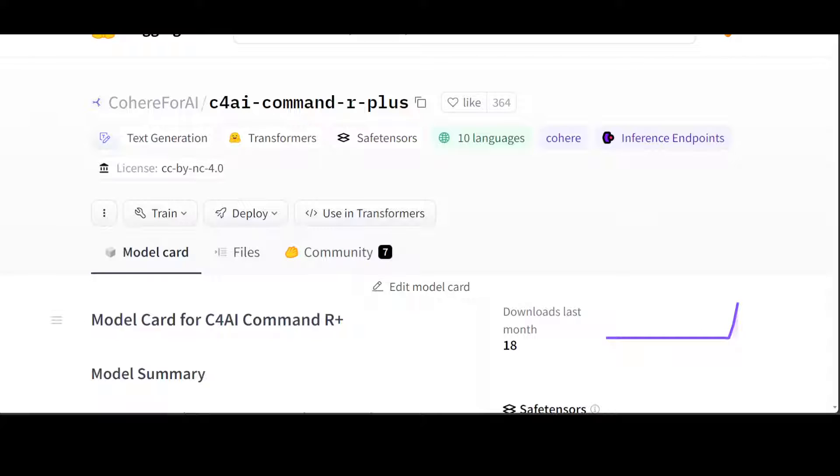It will be great if you are looking to do function calling. Also, the tool use in this model generation enables multi-step tool use, which allows the model to combine multiple tools over multiple steps to accomplish difficult tasks. In other words, it is another step towards artificial general intelligence.